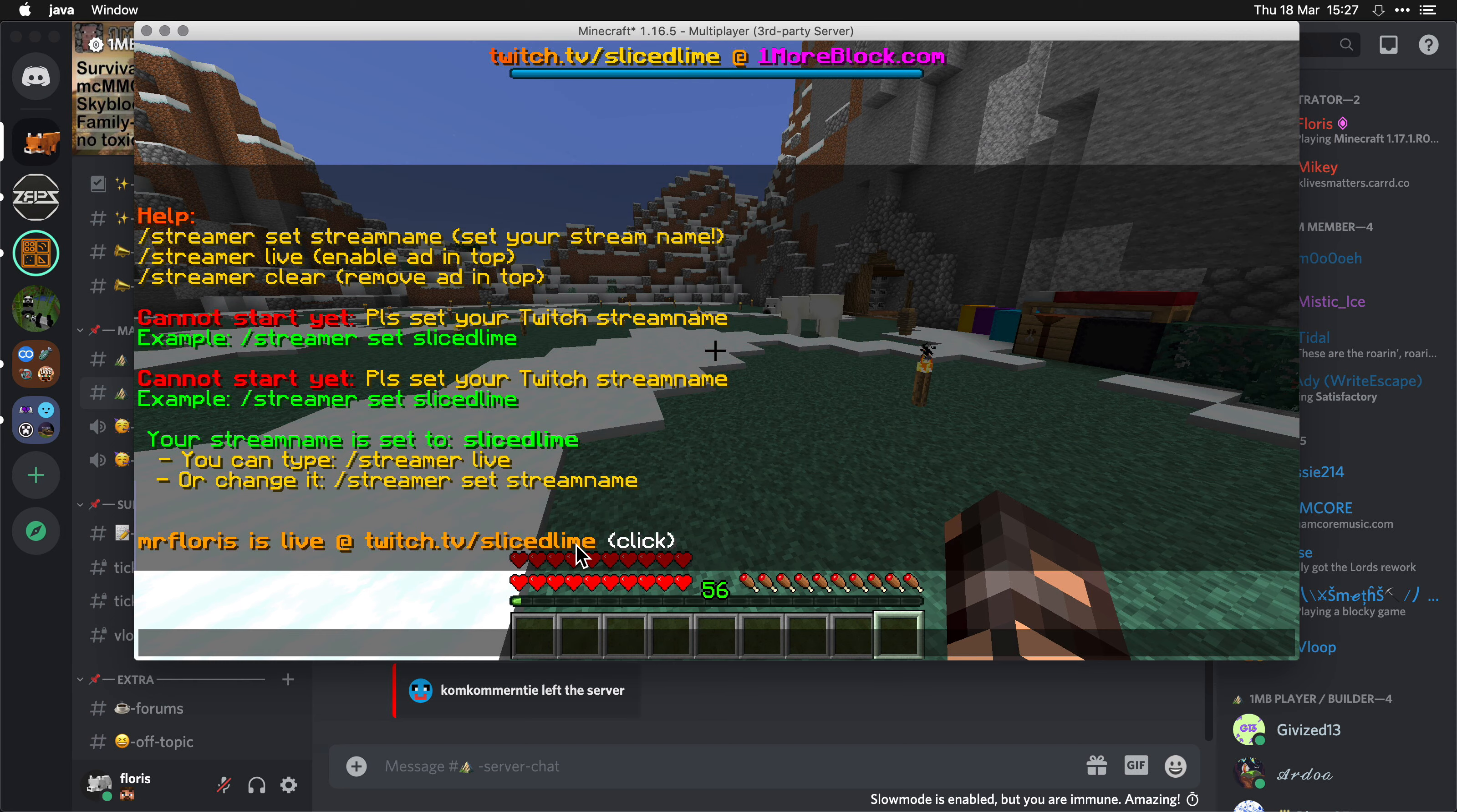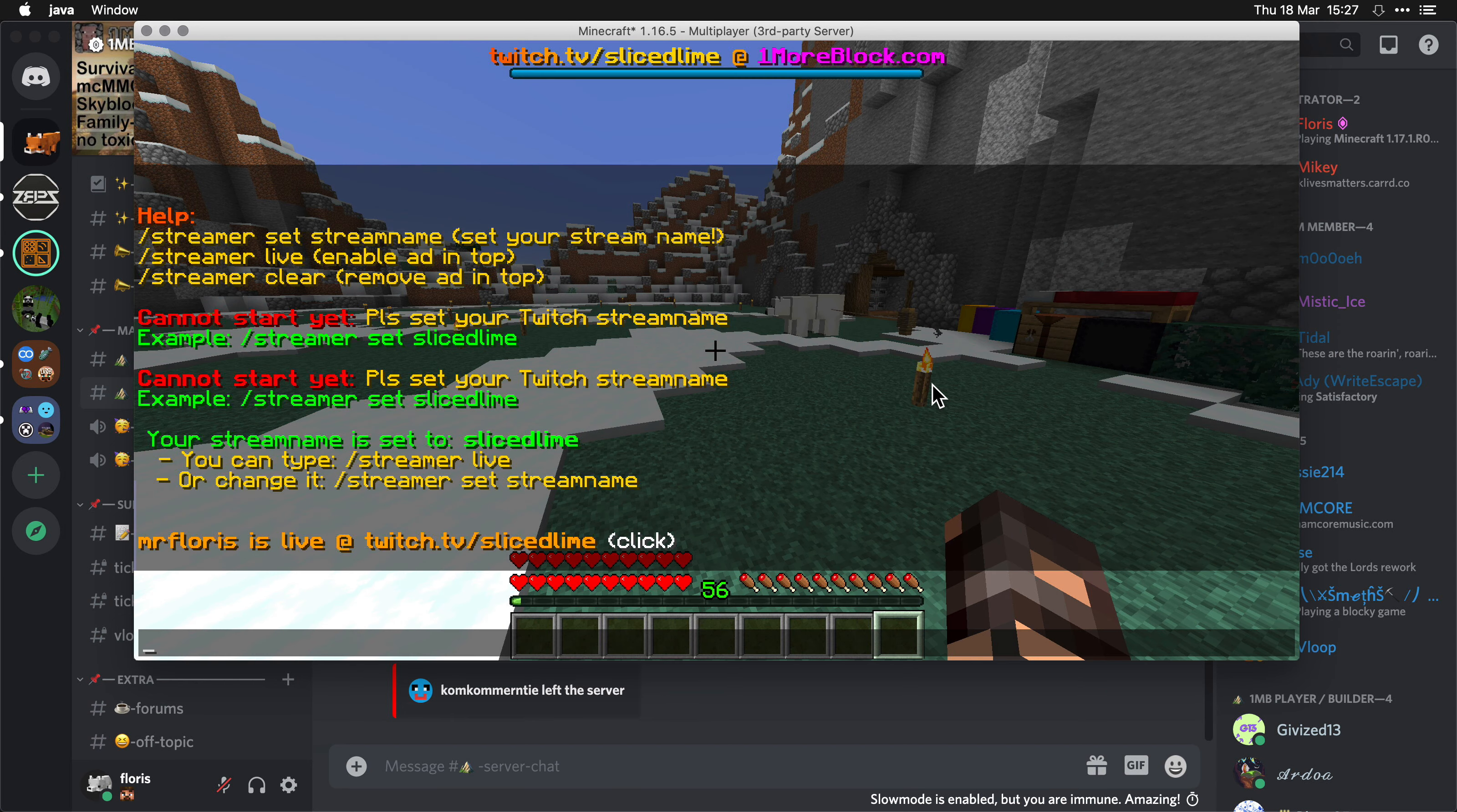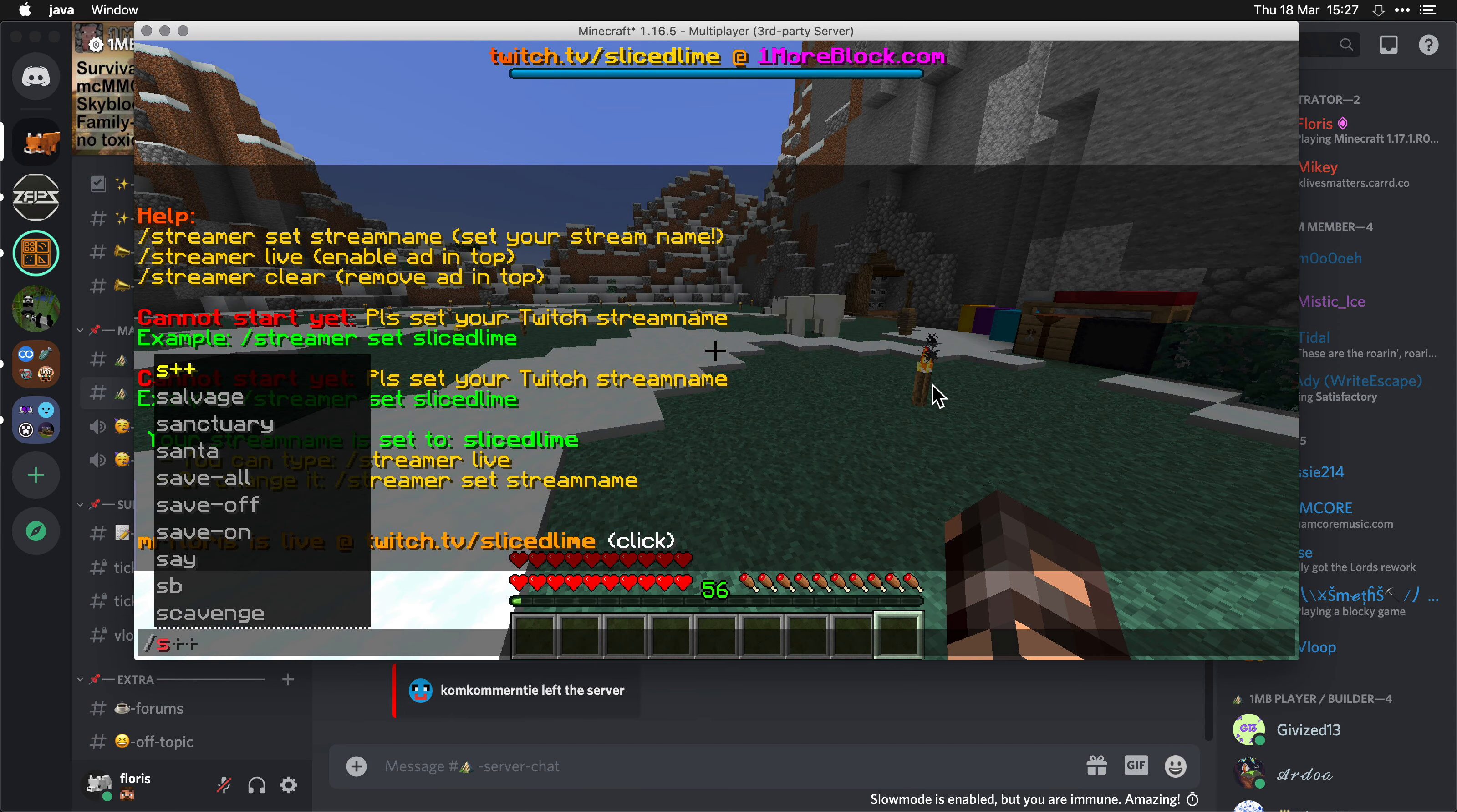By the way, if you click on the advertisement here, then that will open it up and people can go there right away.